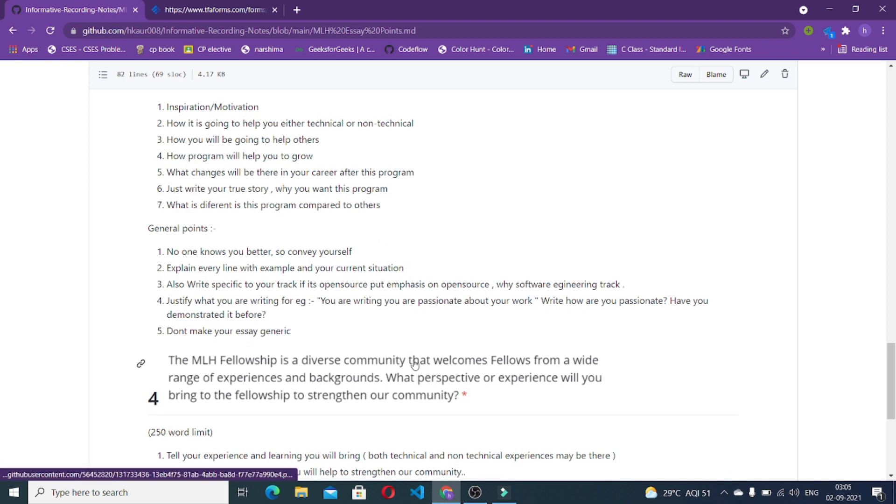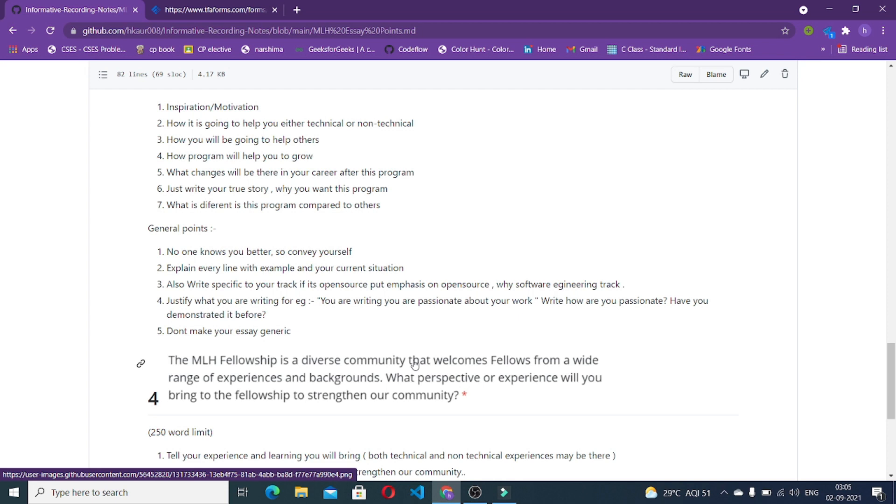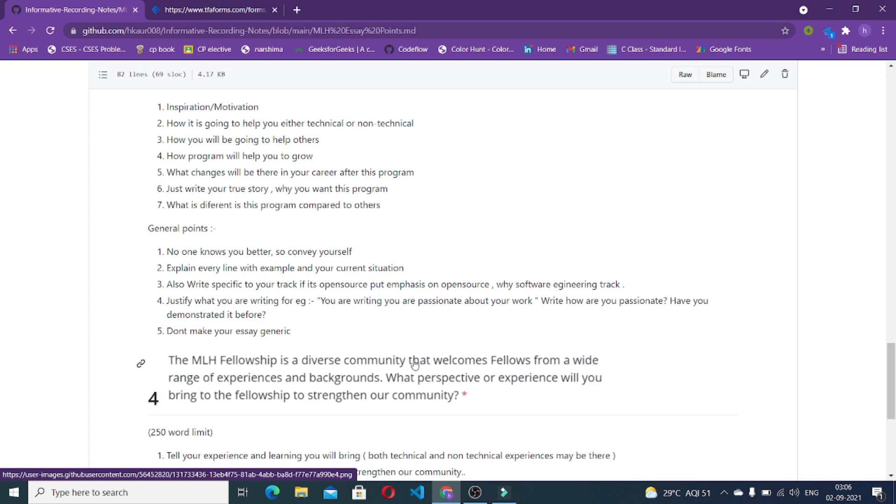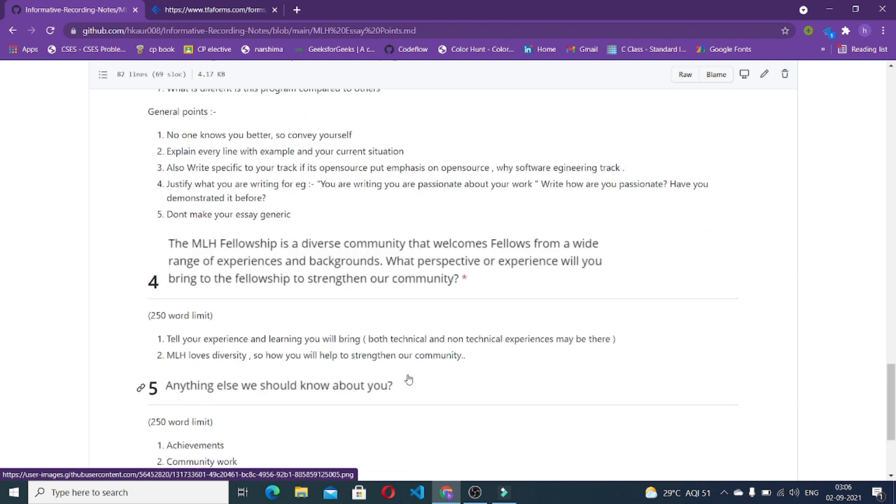General points to be kept in mind: no one knows you better, so convey yourself, explain every line with example and your current situation. Also write specific to your track. If it is an open source track, try to put more emphasis on the open source part, like how it is going to help in your open source journey. If it is software engineering track, try to put more emphasis over the course projects and how you are going to interact with companies. Justify what you are writing. For example, you are writing that you are a passionate person about your work. Try to write like how you are passionate. Demonstrate it before. And don't write your essays generic. Don't write like I'm a good, passionate, enthusiastic person. That makes this essay so generic. You are going to be getting selected in a large number, so when you're writing generic essays your chances of getting accepted in the program decreases because everything gets common. It's difficult for reviewer to choose one. Give them some points they can choose you.